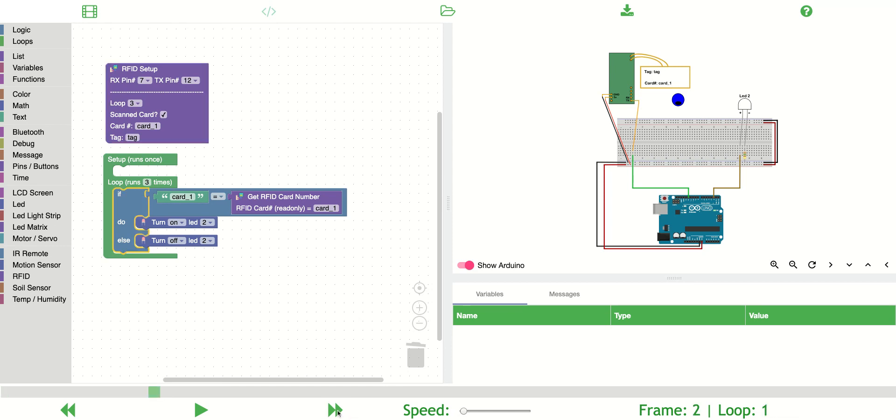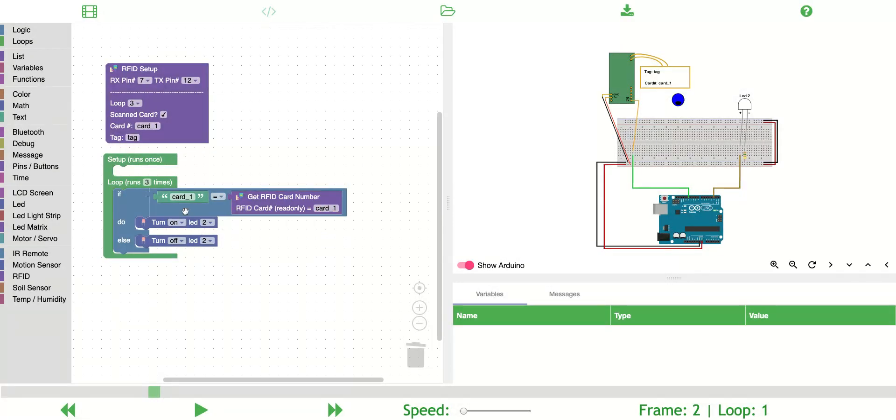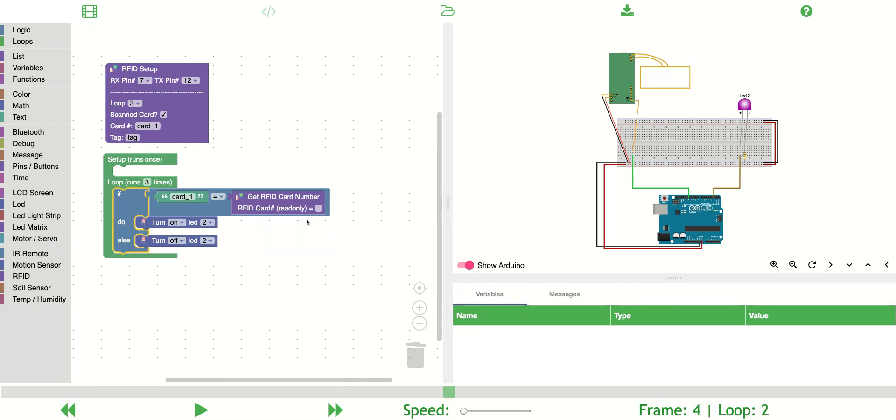We're still in loop one. So does card one equal card one? Notice this will read only field. I would say yes, so we'll turn on the LED. Now that we're in loop two, it didn't scan a card. It's blank, so blank does not equal card one, so it'll turn off the LED.